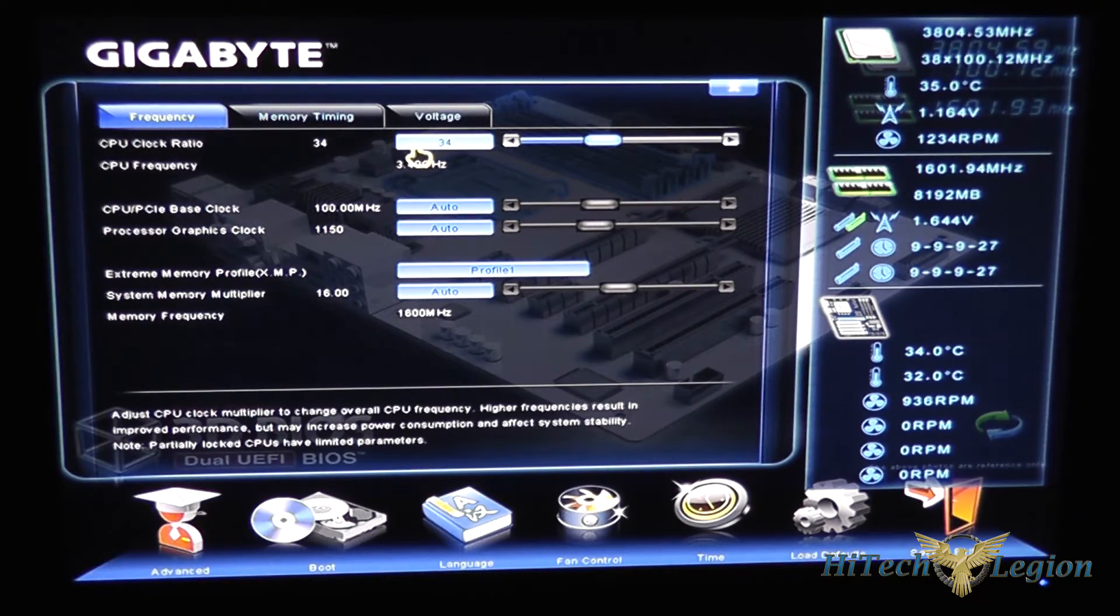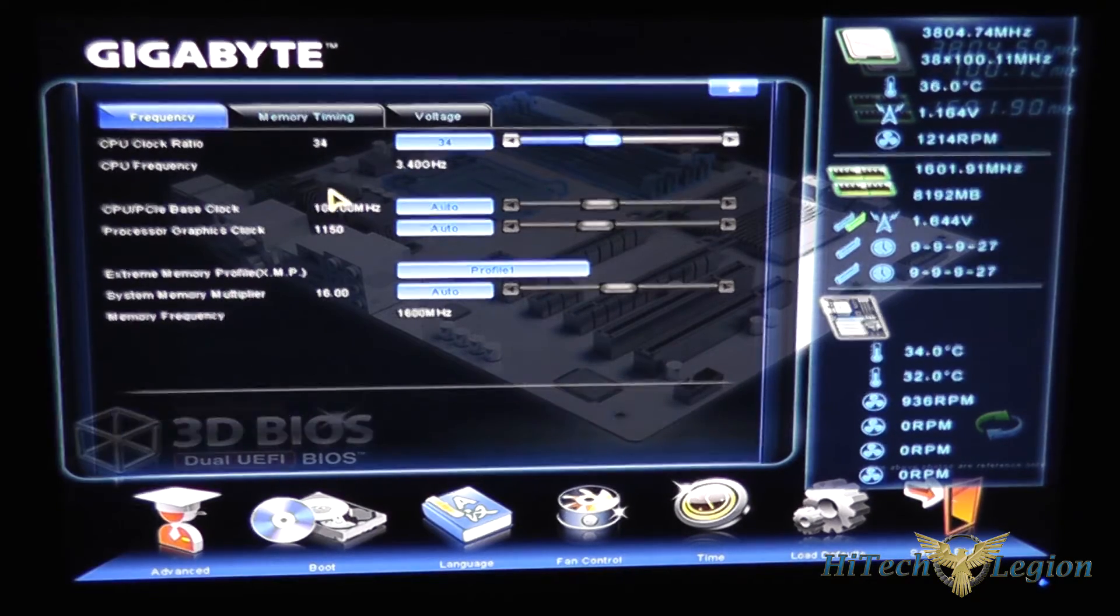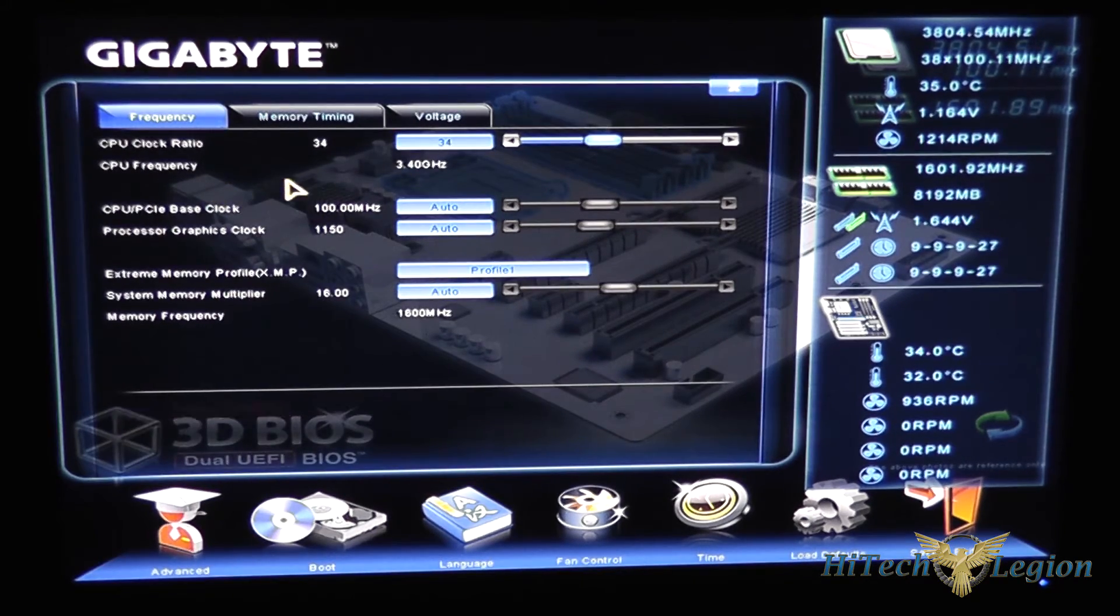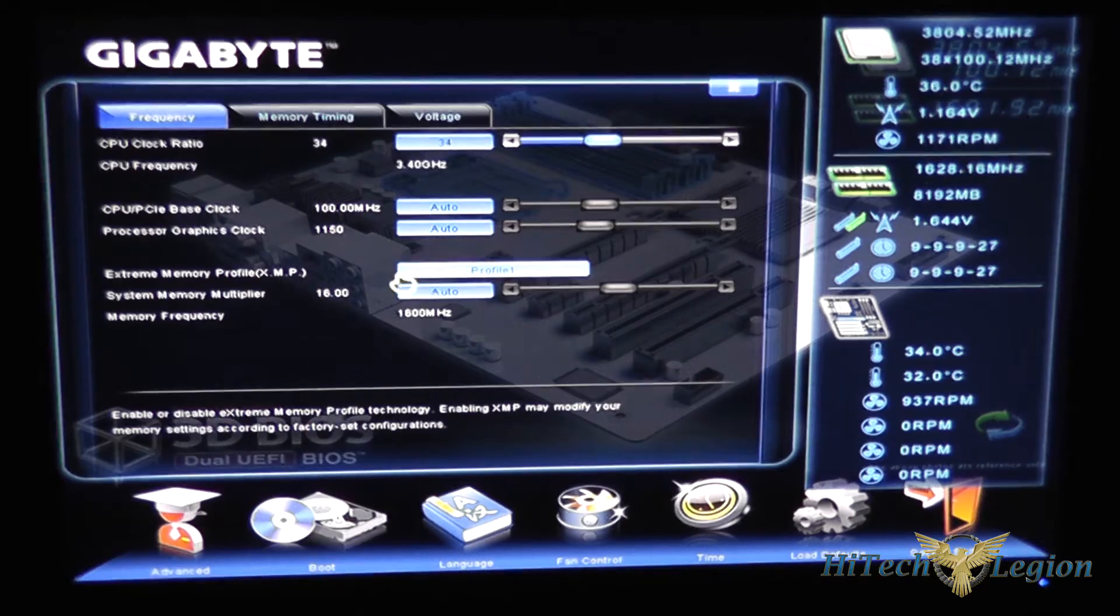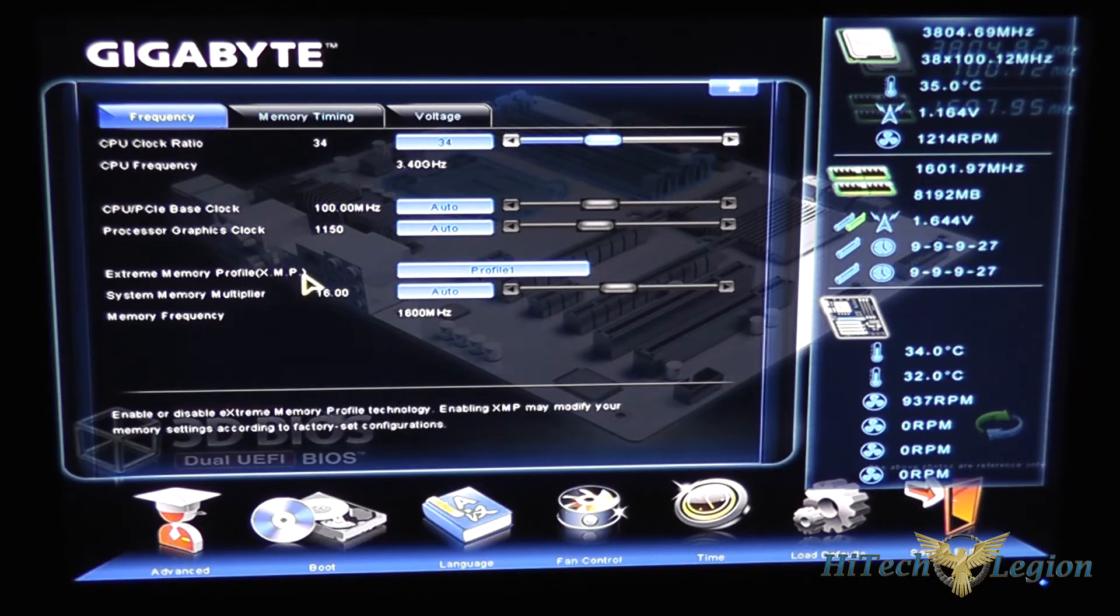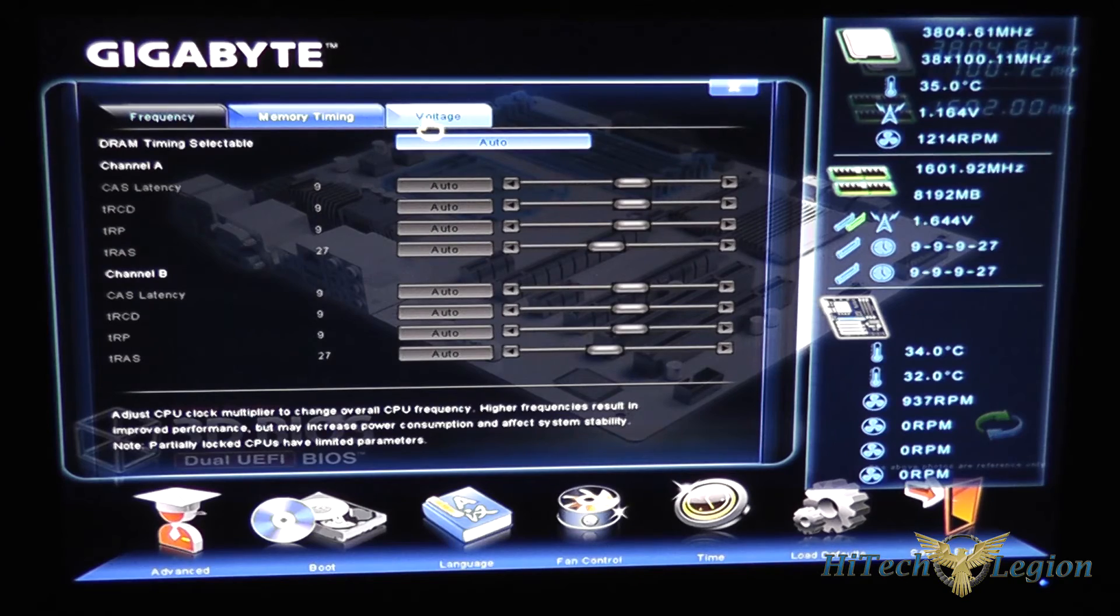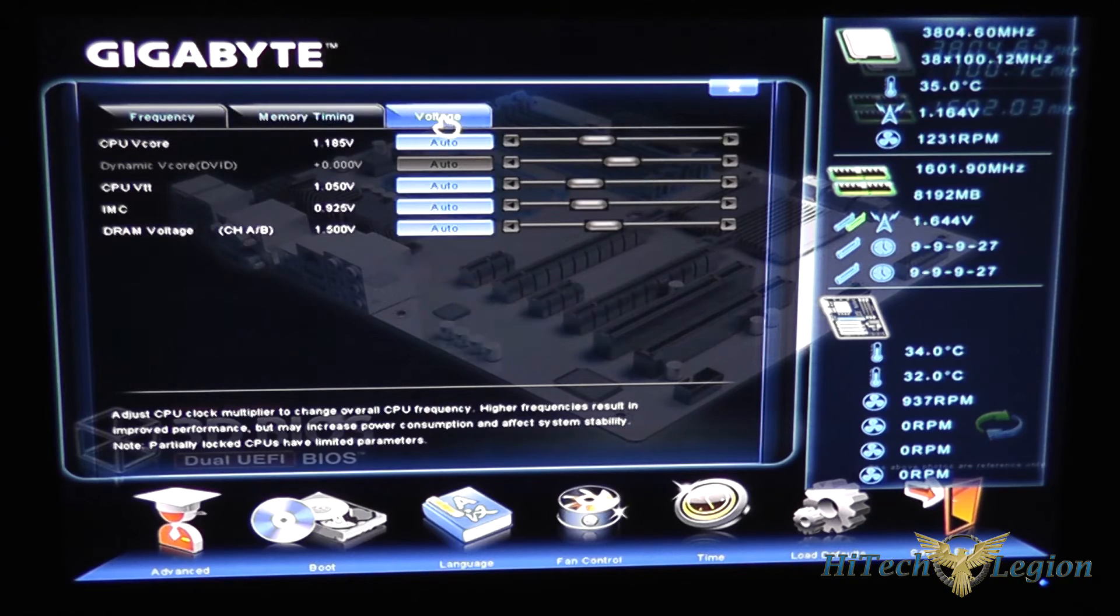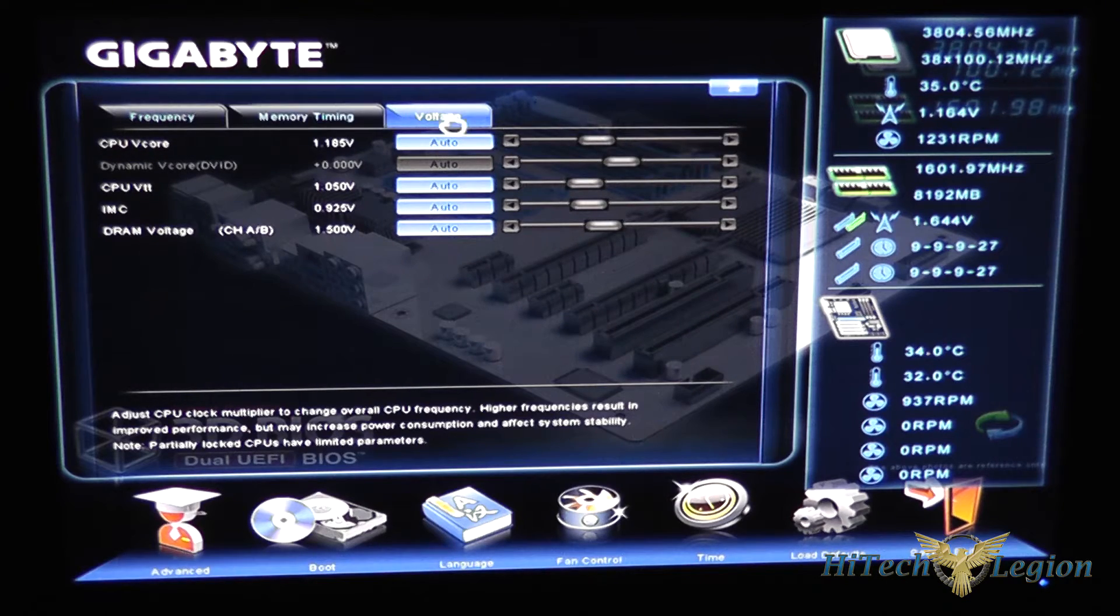Here you can change the memory frequency, CPU clock, and everything like that, your memory extreme memory profile, your memory timings, and voltage as well.